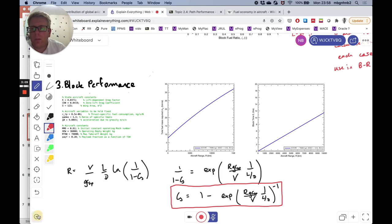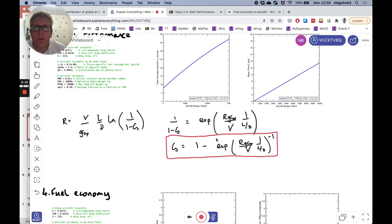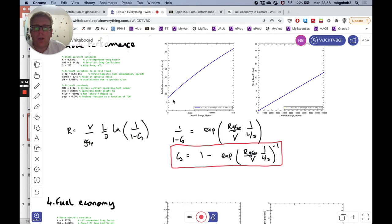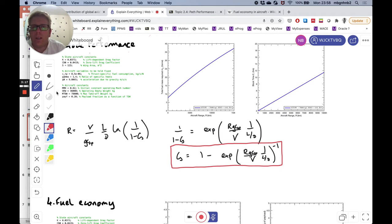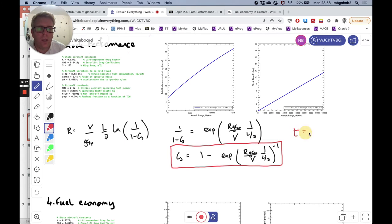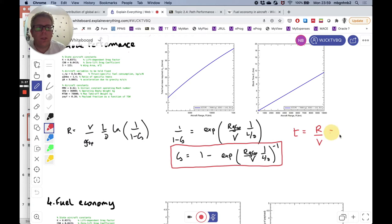I've used this block performance formula to generate the graph on the left. The graph on the right was calculated using T equals range divided by velocity, since that velocity must remain constant along the cruise. This gives units of time — seconds, which I've converted into hours.